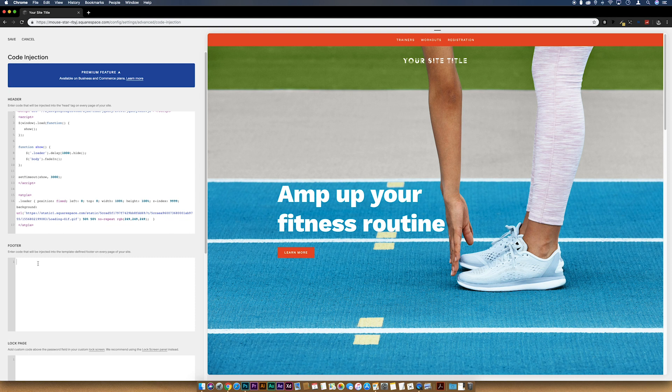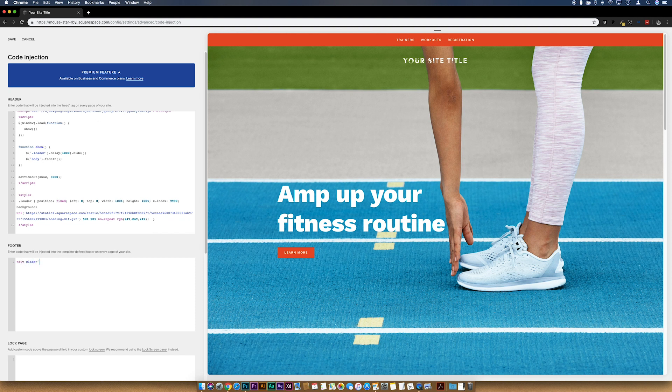So what I'm going to do is come to the Footer section. I'm going to do a left angle bracket and then div, space, class equals quotation mark, we're going to put loader, another quotation mark, right angle bracket. And Squarespace chucks the closing one in. So if we just save that and then I'm going to maximize this out so we can see.